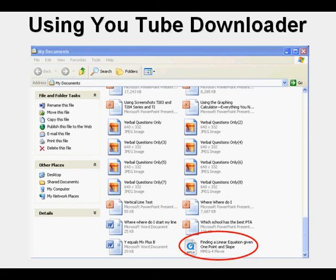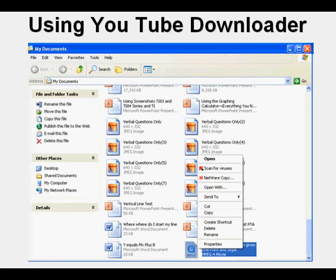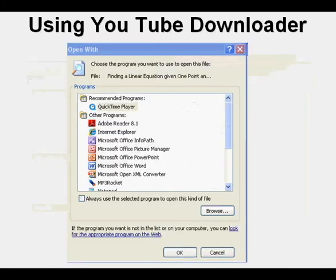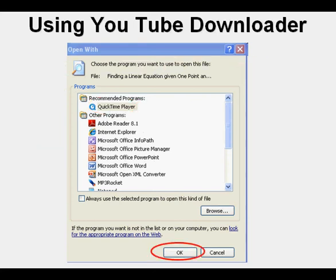To play it, I usually right-click like this, then go to Open With. And here's what my computer gives me. And QuickTime Player is at the top of the list. Click OK to play.